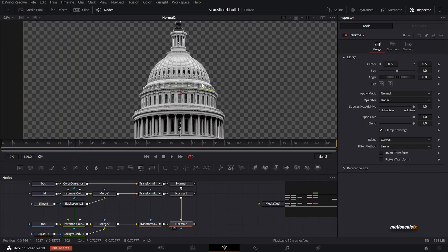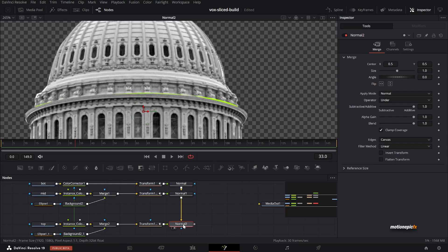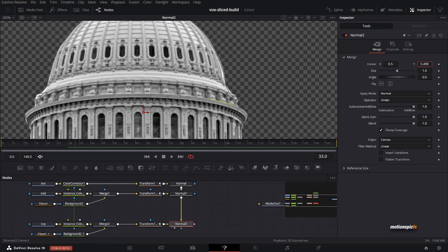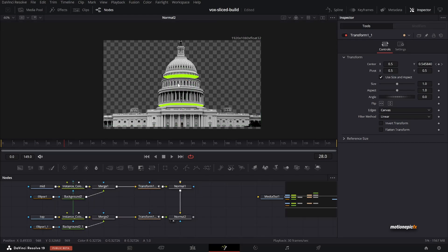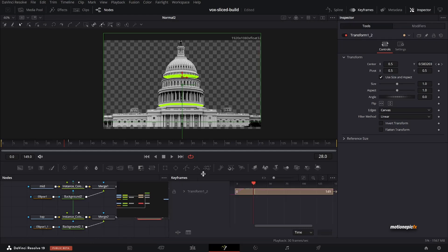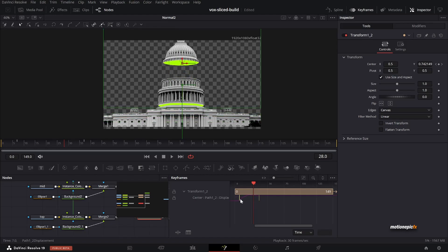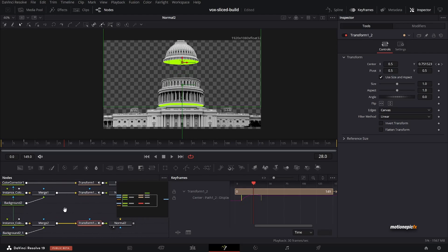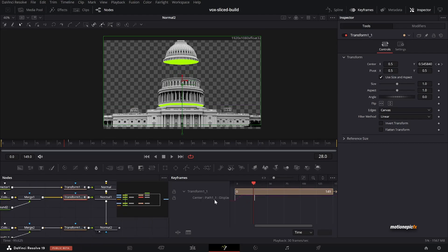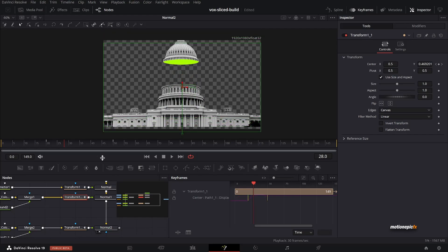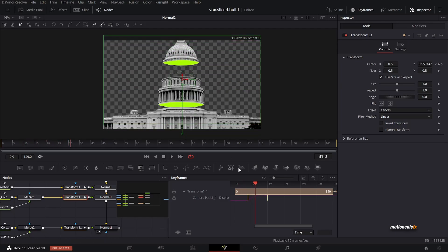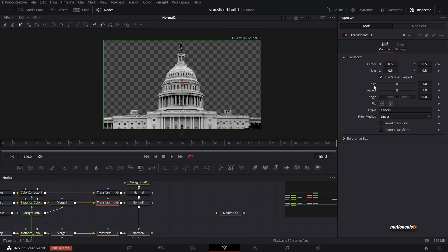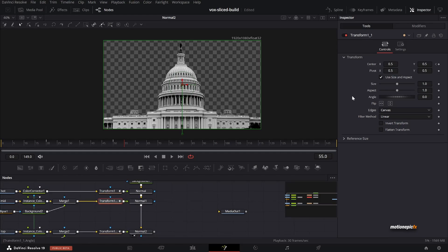If you zoom in you may see a little bit of yellow, so go to Normal 2 and adjust the Center X slightly to remove that. Now let's adjust the timing — I want the top part to appear before the middle part. Go to the top transform's keyframes and move them so they start from frame 10. Then select the second transform and move its keyframes to start from frame 20. Now the top part appears first, followed by the middle part.